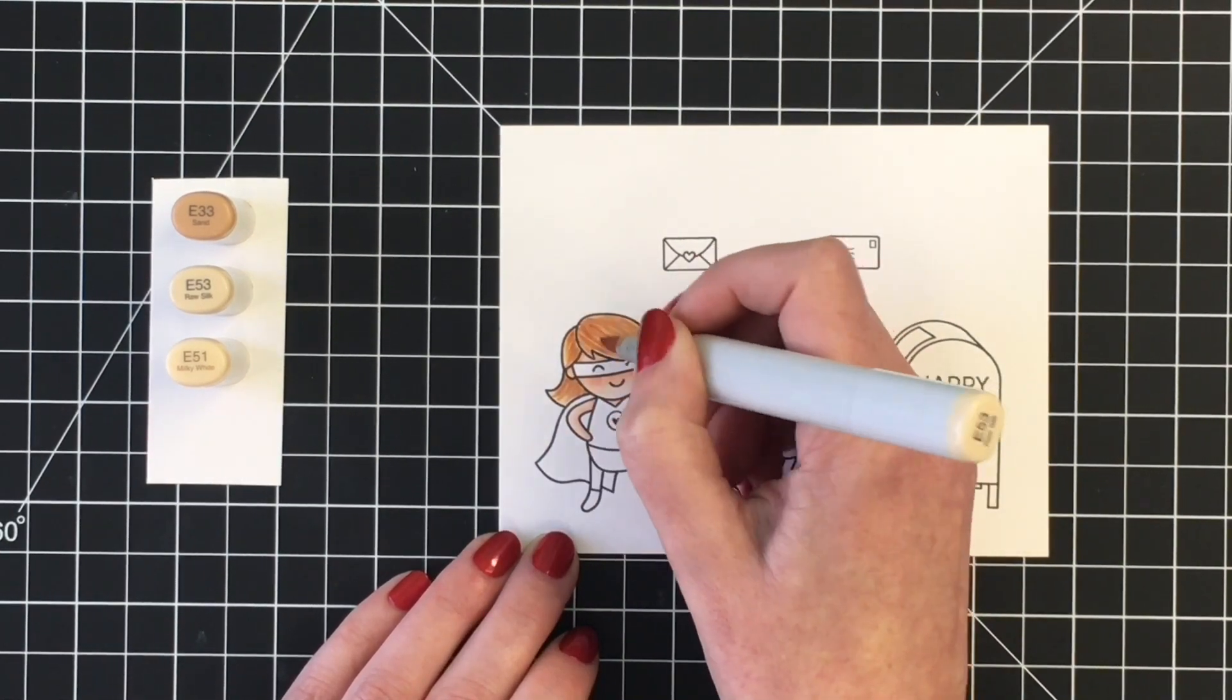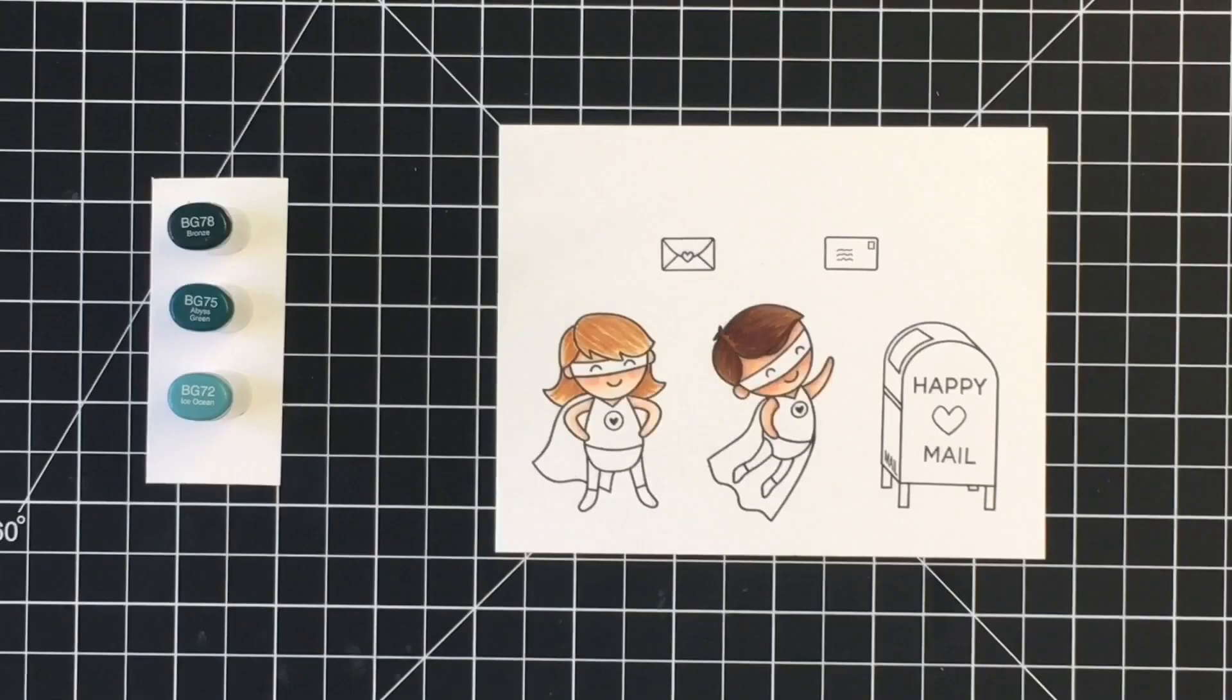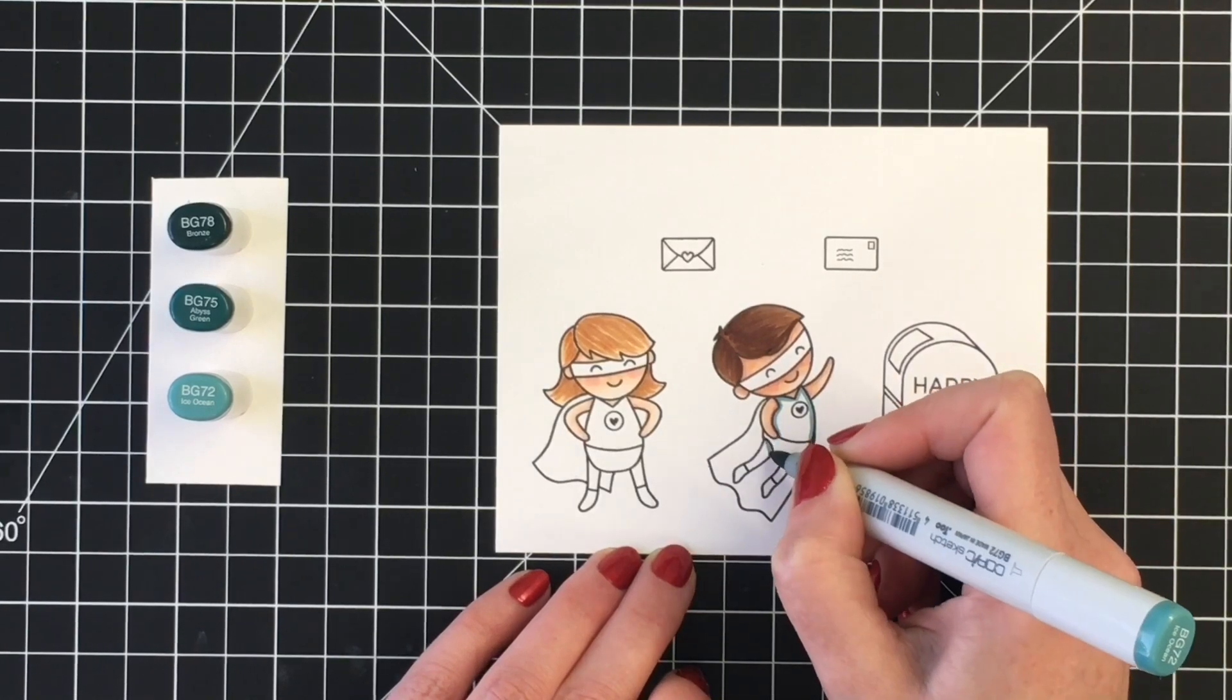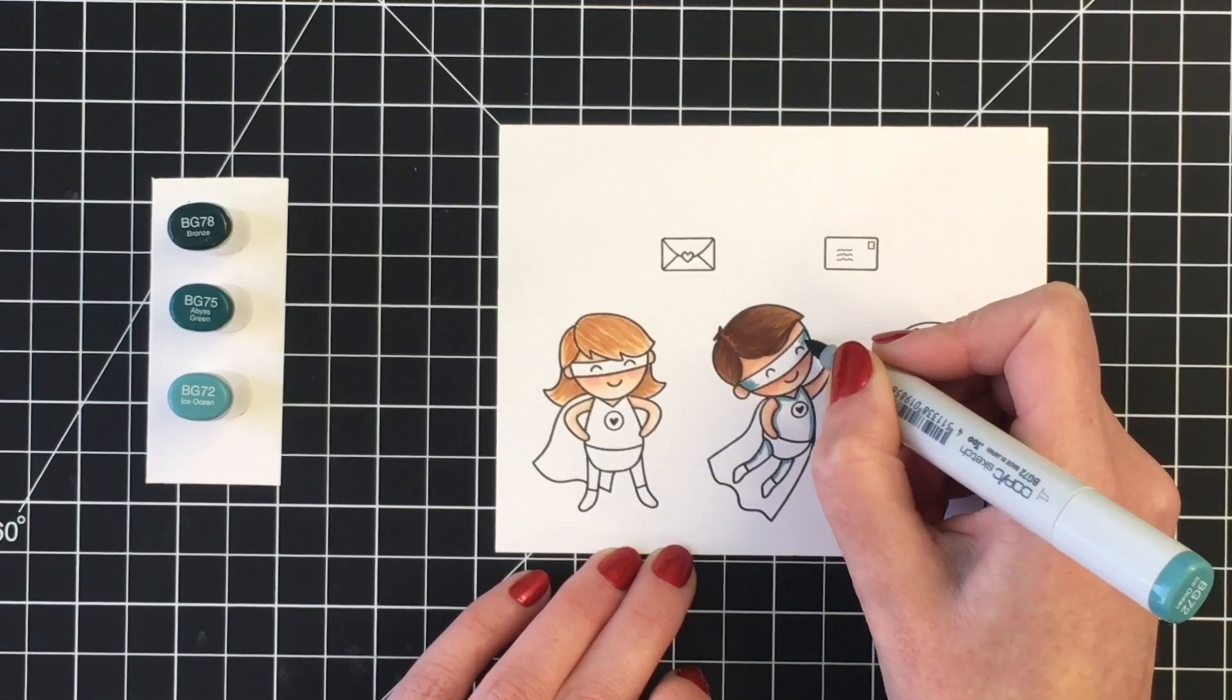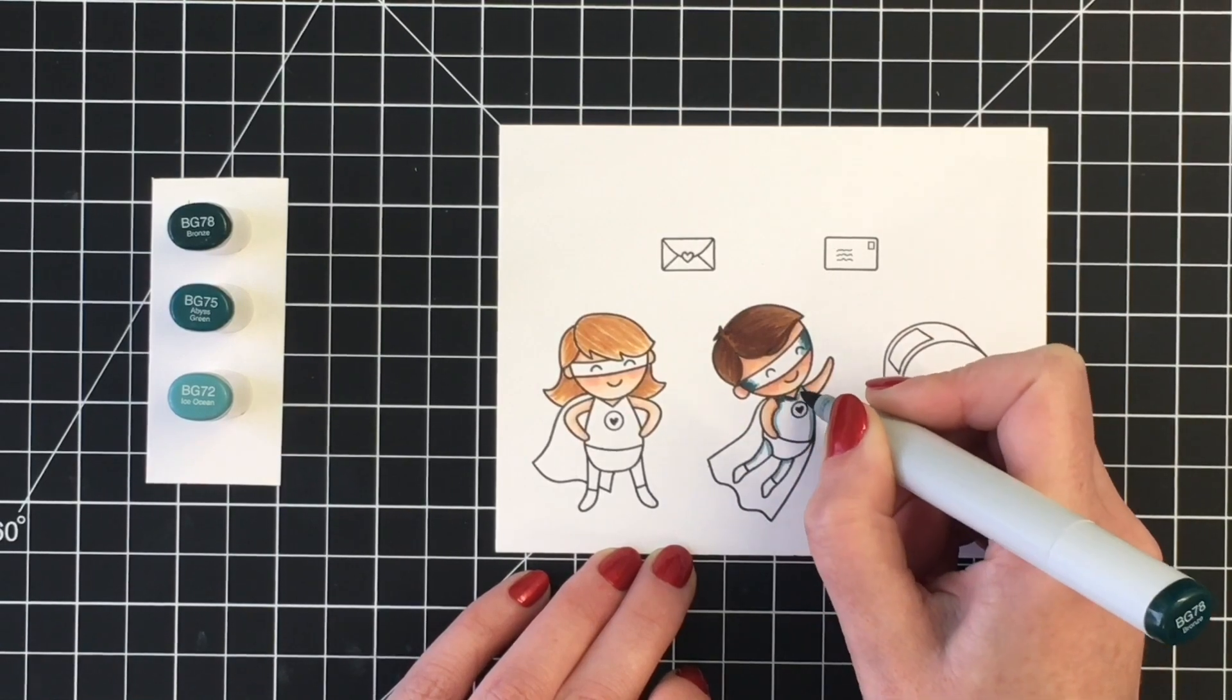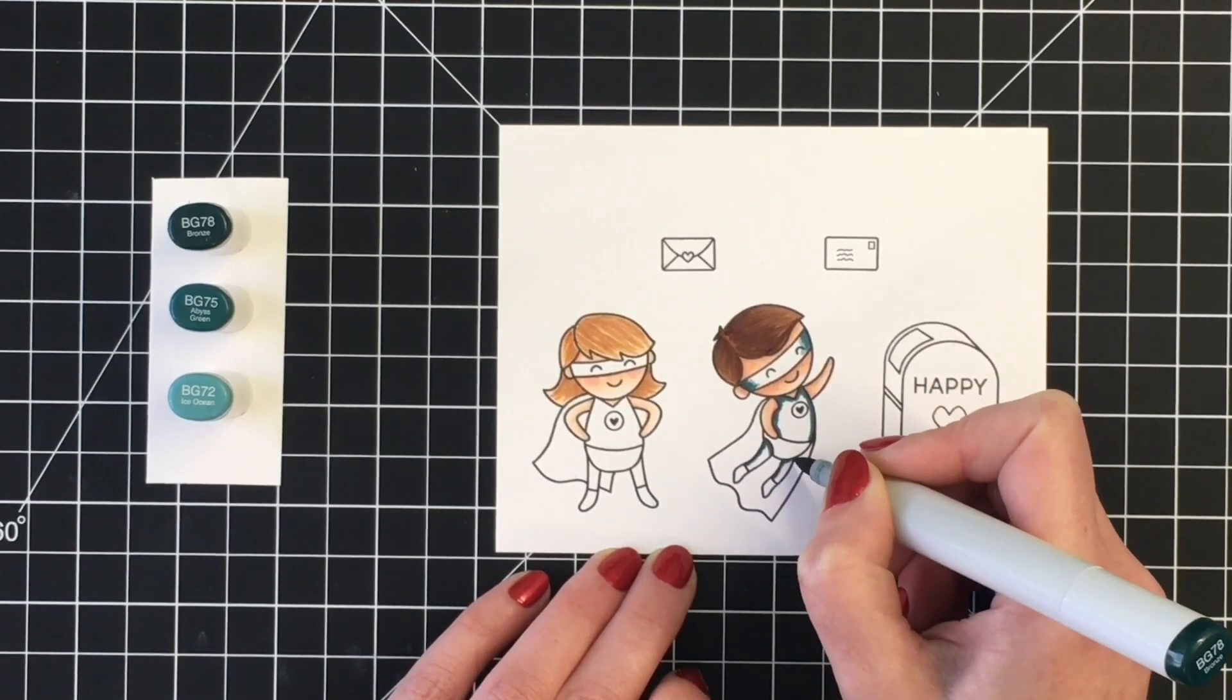For the color palette of their suits, I decided to go with kind of a tealy greeny color. So I'm going to be using BG78, BG75, and BG72. For our little super dude here, I'm going to color his mask and his top and his leggings in this color. I will do the opposite for the little girl, so I will color her cape and her little bottoms with this color palette.